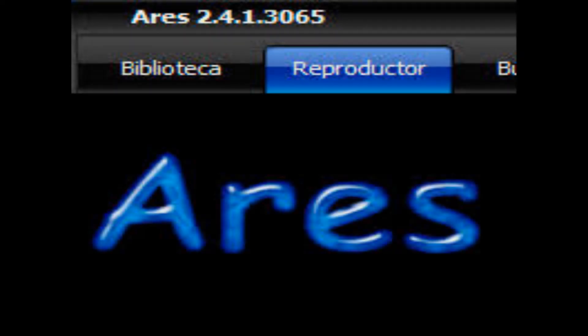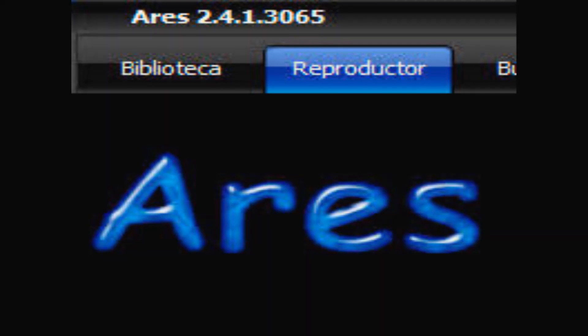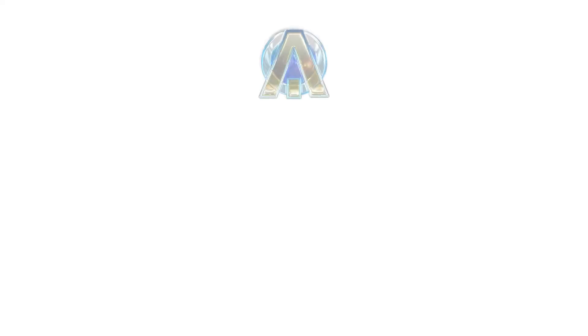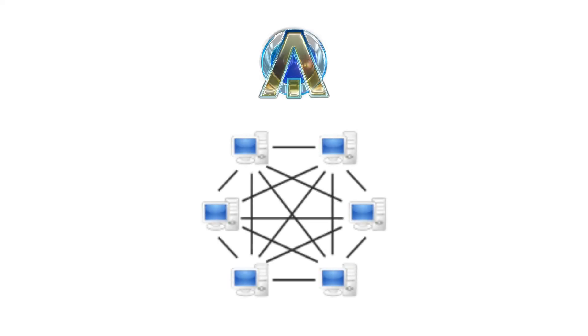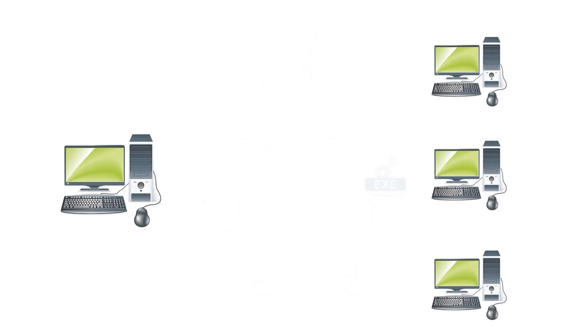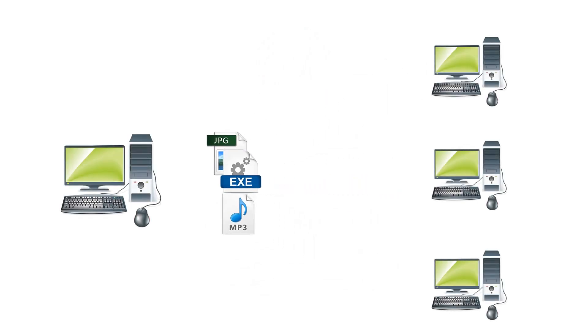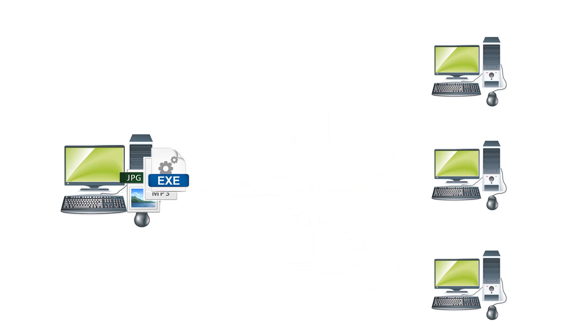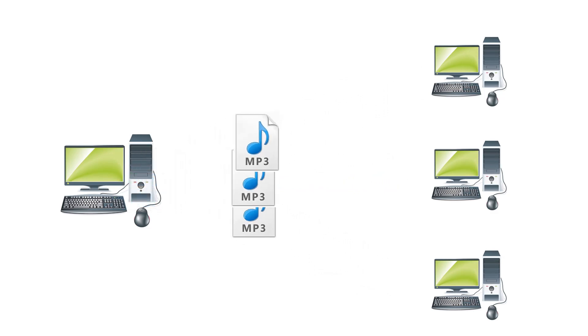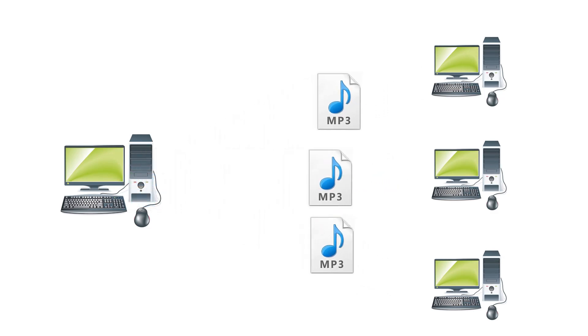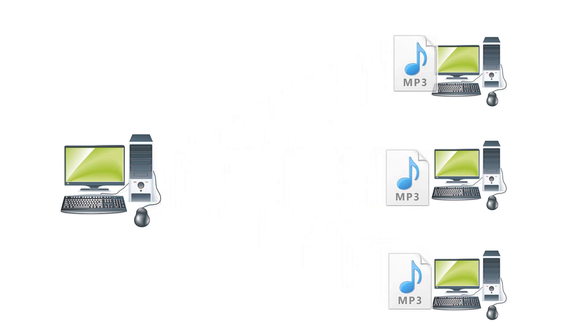En el caso de Ares Galaxy, su contenido vírico se debe a que la red Galaxy funciona tanto para cliente como para servidor. Lo cual es obvio puesto que así es como funciona la red P2P. Por ejemplo, en mi computador puedo descargar música de otros hosts, e instantáneamente, otros hosts pueden descargar música y archivos de mi computador.